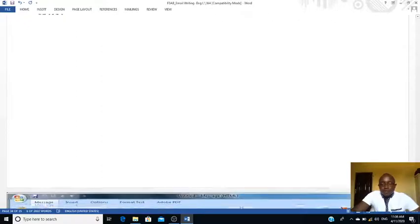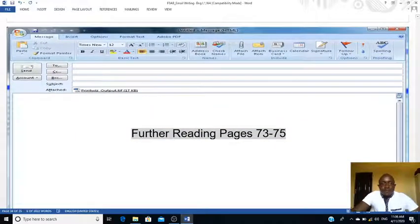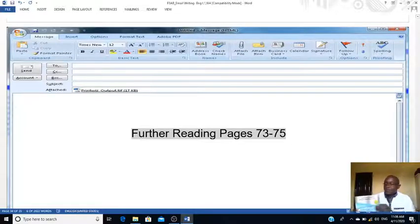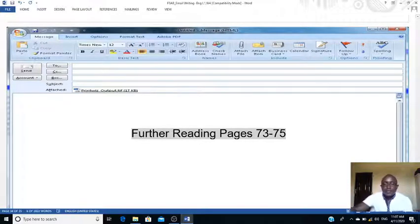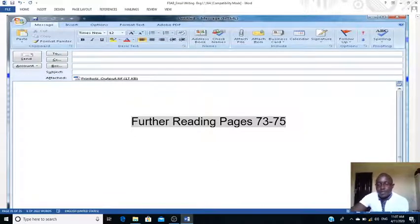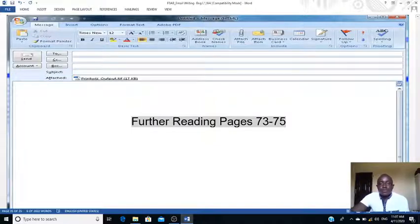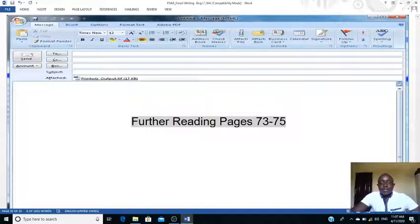That's what I have for today. What I want you to do is go to your Form 3 textbooks, pages 73 to 75 — read about the tips of writing good emails. In the near future we'll have to do practice in class. I want to wish you a very good time at home and always remember to stay safe. Read — this is the time you have the opportunity to cover what you haven't covered. Do lots of revision and be a better person at the end of the pandemic. Stay safe and see you in our next lesson. Bye.